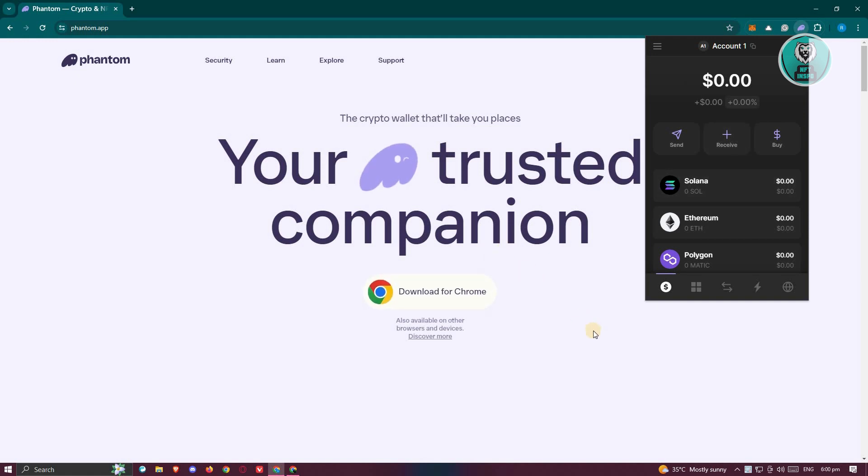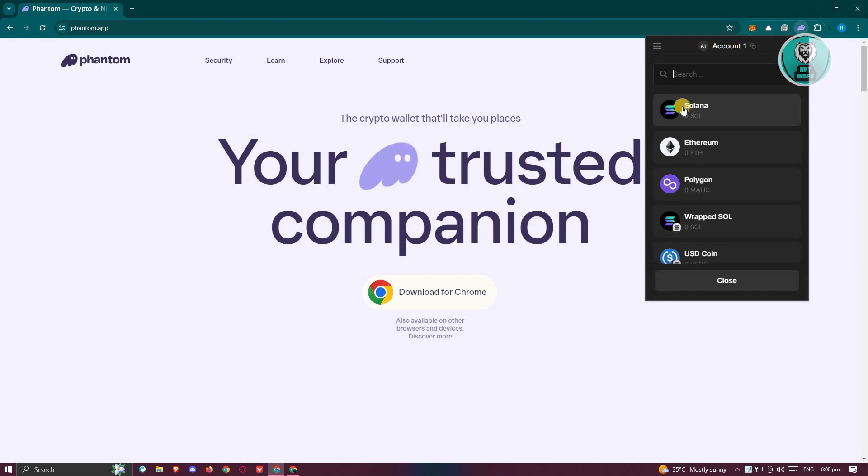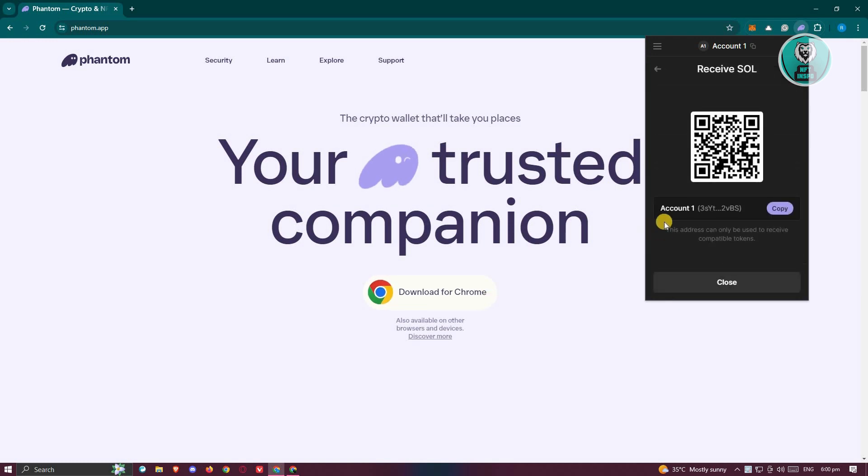What we need to do first is look for our Phantom Wallet. Typically, you just need to open up your extension here. Click on the receive option or button here. And from here, you need to look for Solana. Let's go ahead and click on it.